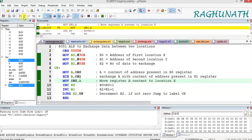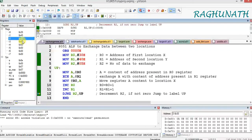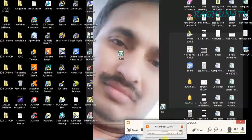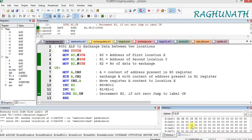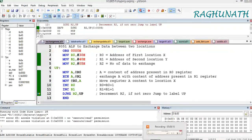You can observe simultaneously in the memory window that the data are getting exchanged. The last data is transferred. After this, R2 becomes 0, so it will not go back to label UP and the program ends. You can verify the output: before execution, 1, 2, 3, 4, 5 were present in location 30H and A, B, C, D, E in location 40H. After execution, we get 1, 2, 3, 4, 5 in location 40H and A, B, C, D, E in location 30H.